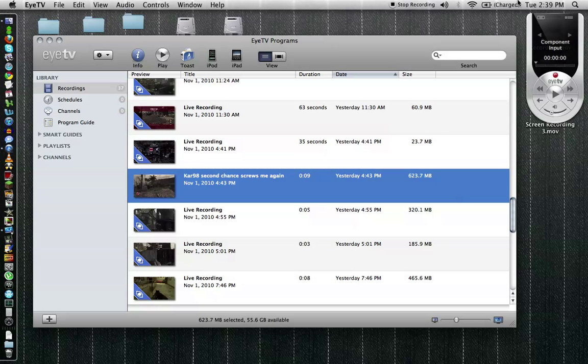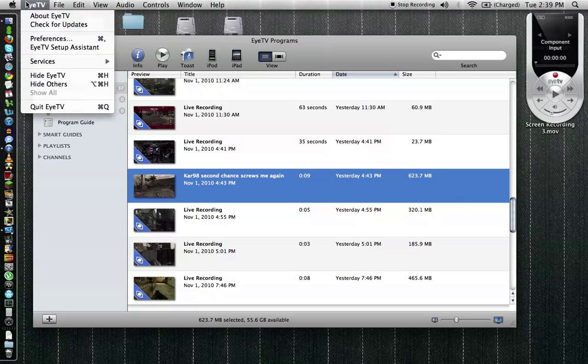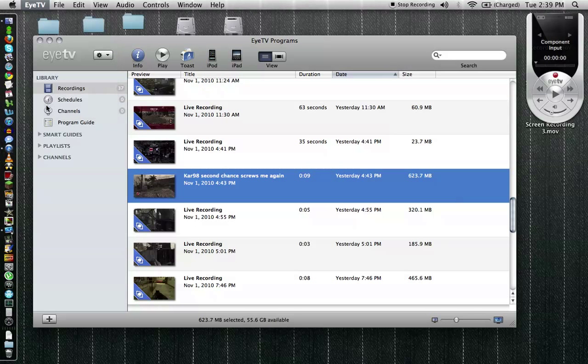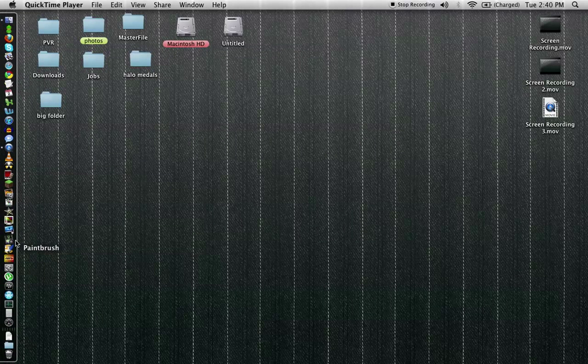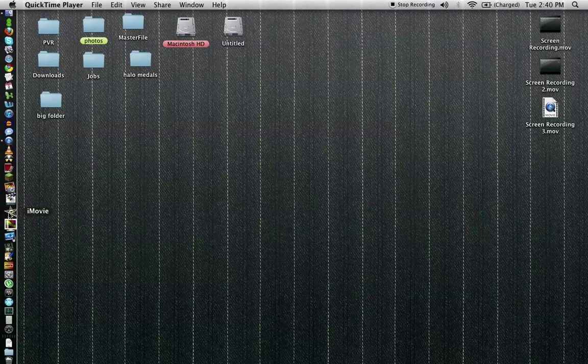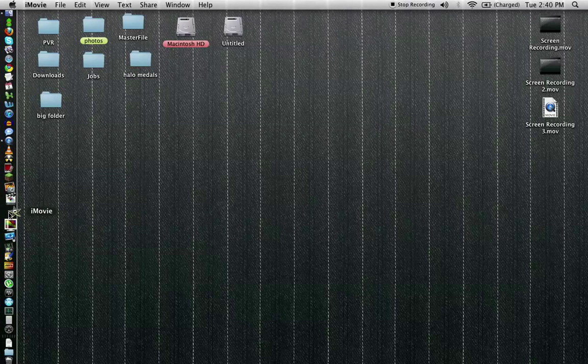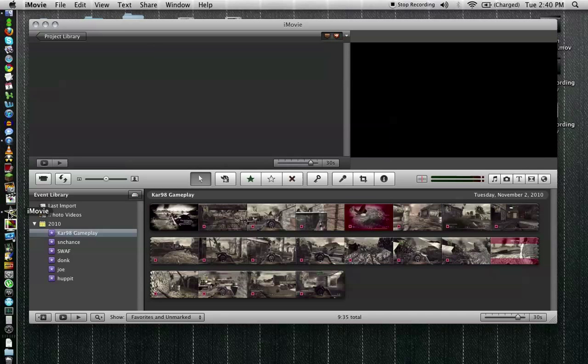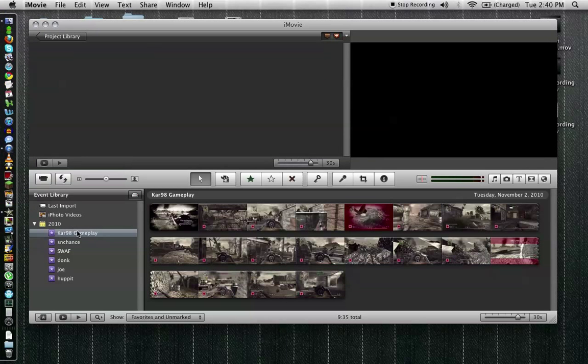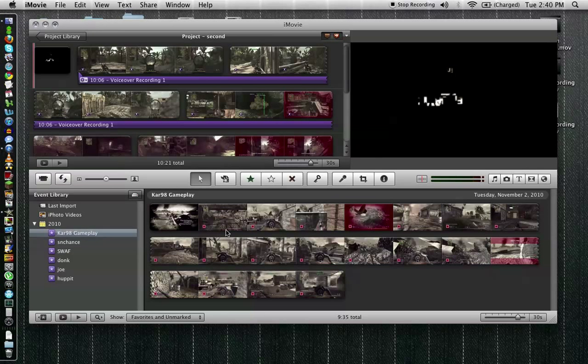So now that we have our movie on our desktop we can go ahead and close iTV because we have everything we need from it. So we'll go ahead and close that there. It's being slow because I have an older Mac and I've already imported that to iMovie so we don't have to sit there and watch it thumbnail. So we'll open up iMovie here.